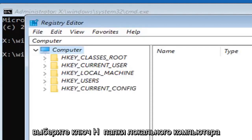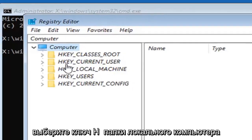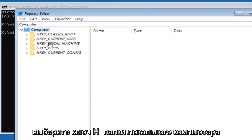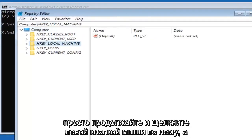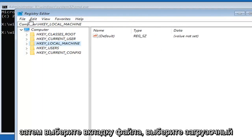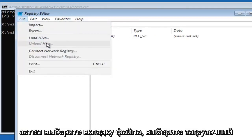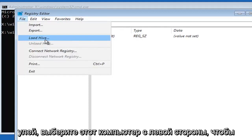You want to select the HKEY_LOCAL_MACHINE folder. Just go ahead and left-click on that, and then select the File tab.